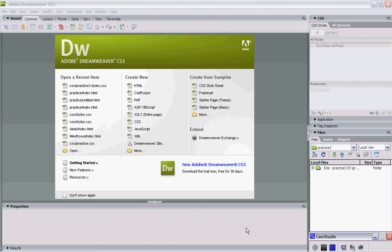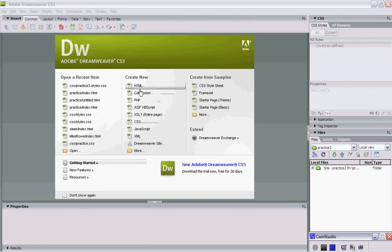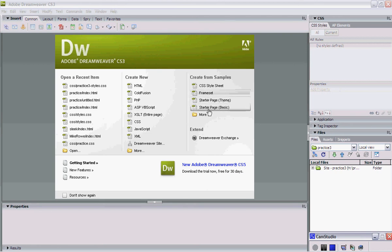What we're going to look at today is how to define or create a site in Dreamweaver, and this will be a CSS site. When you first open up Dreamweaver, you'll see this screen here. It's called the Welcome Menu, and on the left we have recent items that we've worked on. In the middle we have some basic templates that we can use, and on the right we have some more in-depth templates that we can use.